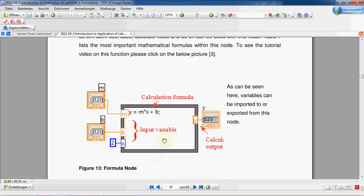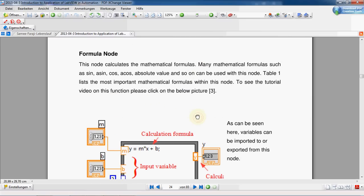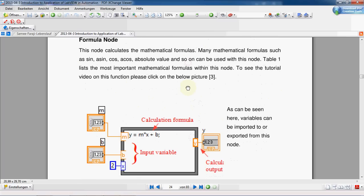As you can see in this picture, we can actually write down a formula inside a formula node — multiple formulas — and we can give inputs. The inputs can be variables or constants, and the output is calculated based on the formula we give the node. There are a lot of functions we can use inside a formula node, like sine, cosine, and so on.